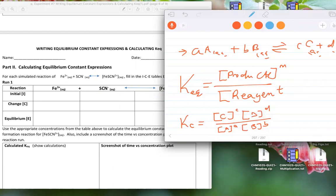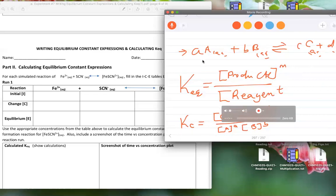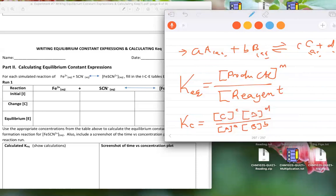There are two parts in today's lab. Part one: given a dynamic equilibrium equation, are you able to write the Kc expression? You will do that, then take a picture of your setup and insert or paste it on the data sheet. Part one is taking a picture of the expression.